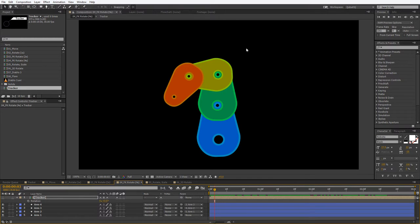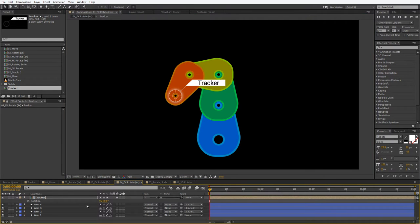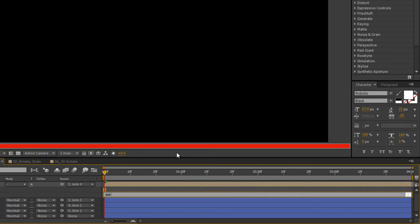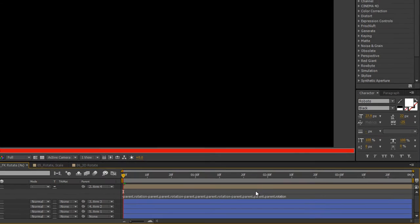This is going to be fun — we have one, two, three, four levels of kinematics. Let's stick it to where it belongs, parent it to the top level, and start typing: activate expressions, minus parent.rotation, minus parent.parent.rotation, minus parent.parent.parent.rotation. I feel like I'm listening to Monty Python's Spam song — parent, parent, parent, parent, rotation. Victory! We have succeeded.